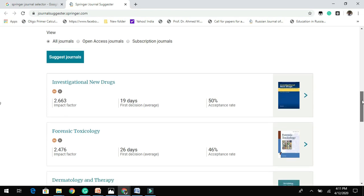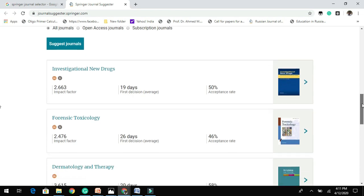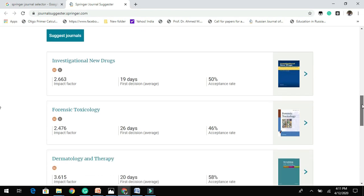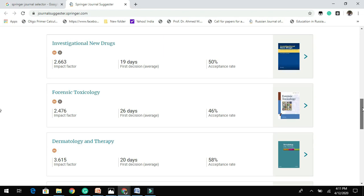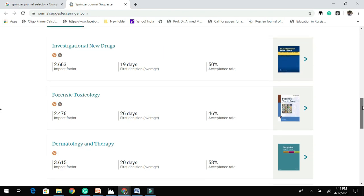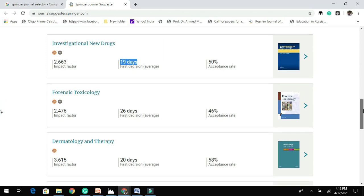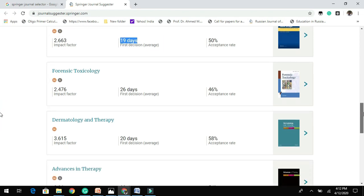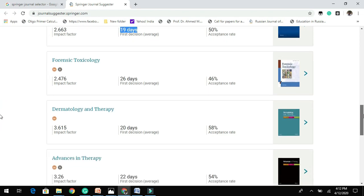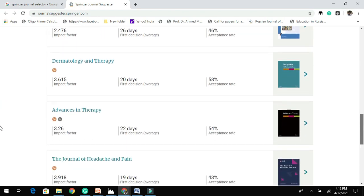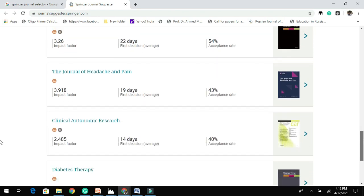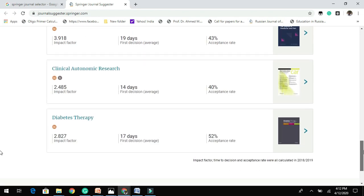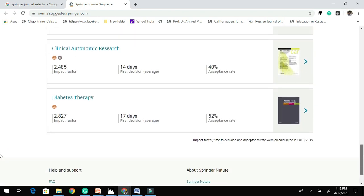So now you get a list of journals which are based on my entered recommendations. So here you can see 2.6 impact factor, the first decision is 19 days, the acceptance rate is 50 percent. And based on this, you can choose which type of journal you are looking for.